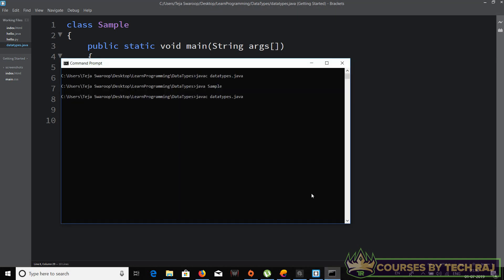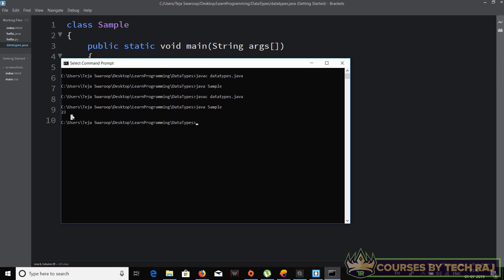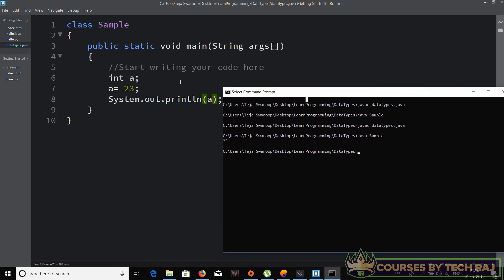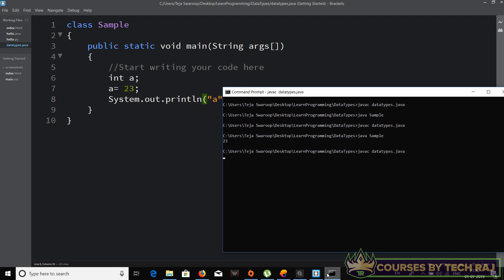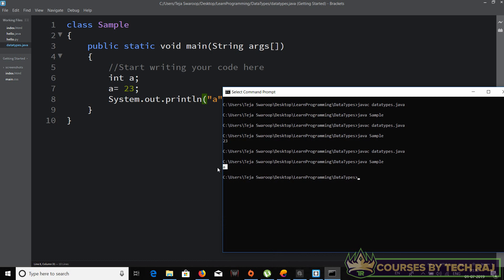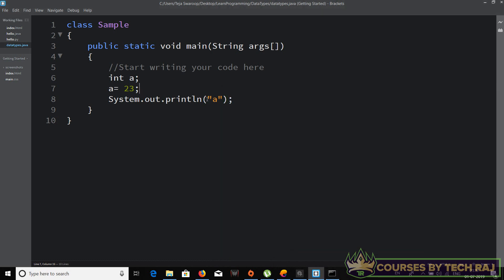After compiling and running, 23 is printed to the output, confirming we successfully assigned and stored the value in variable 'a'. Out of curiosity, if I enclose 'a' in double quotes — System.out.println("a") — the output shows the letter 'a' and not the value stored in the variable, because the compiler treats it as a string. So you must not enclose variable names in single or double quotes.